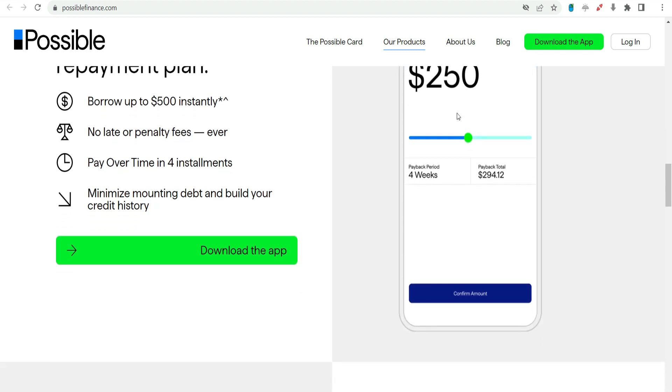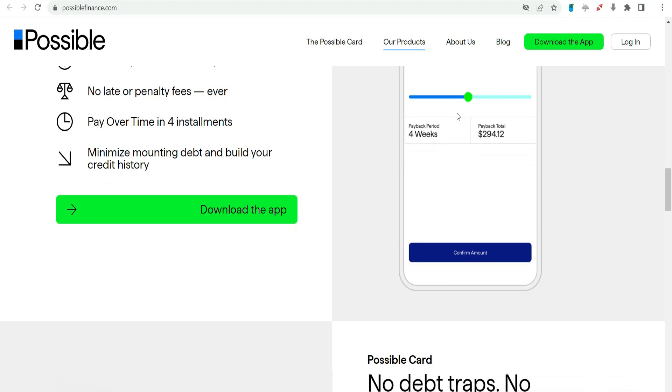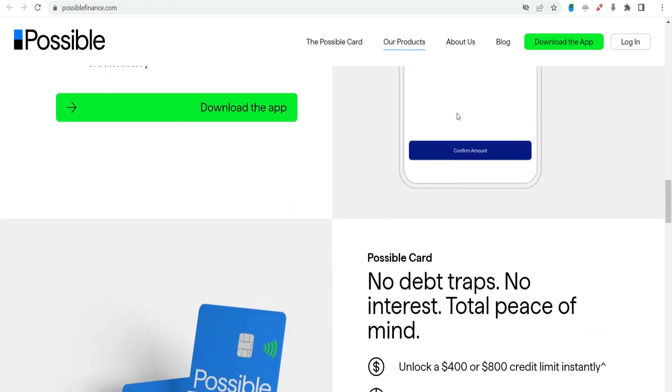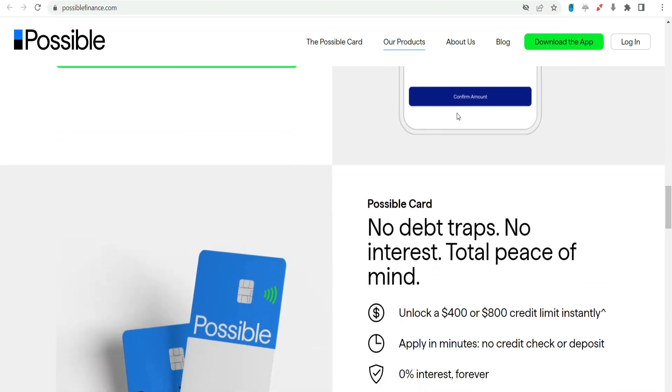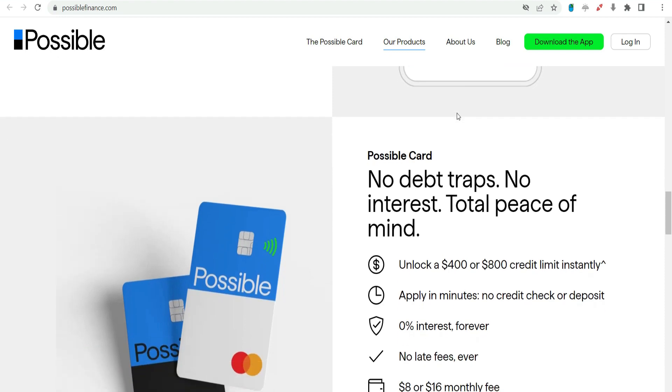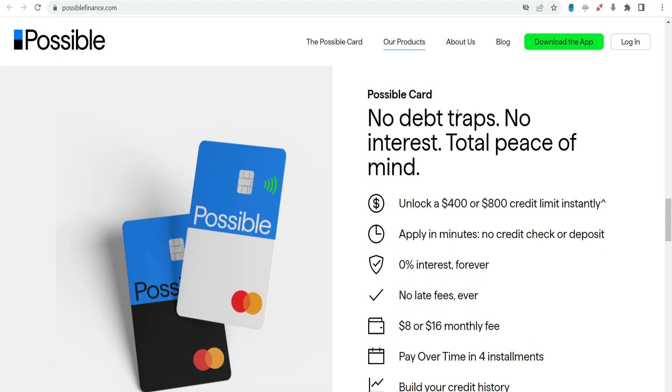As with any financial product, responsible use is paramount. Borrowers can leverage the $1,000 payday advance as a tool to address immediate needs while working towards building a stronger financial foundation.